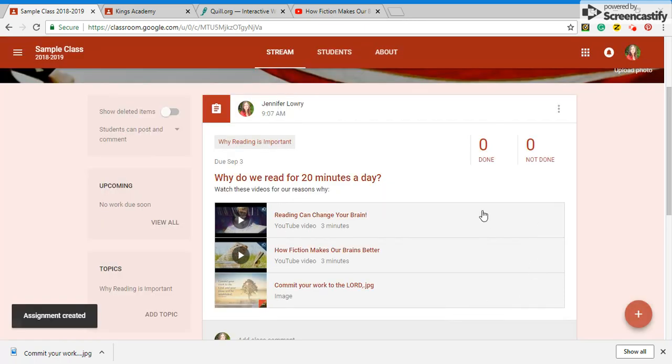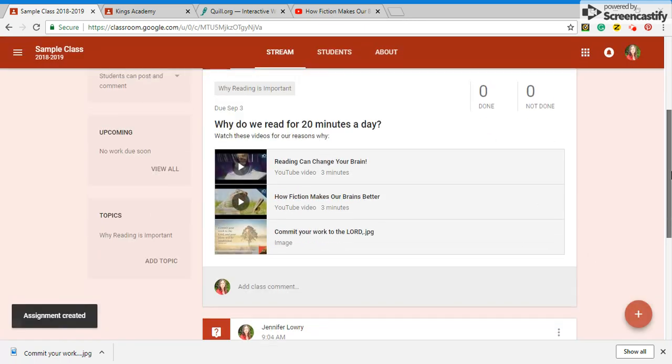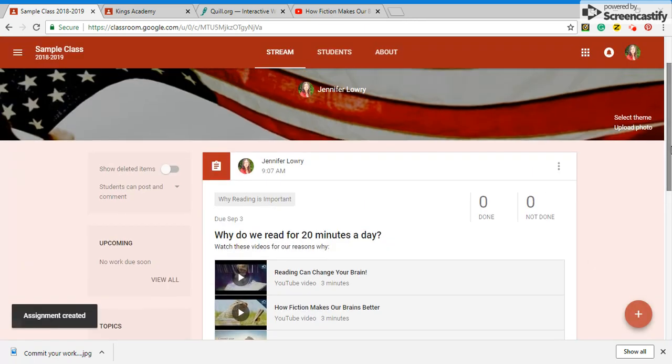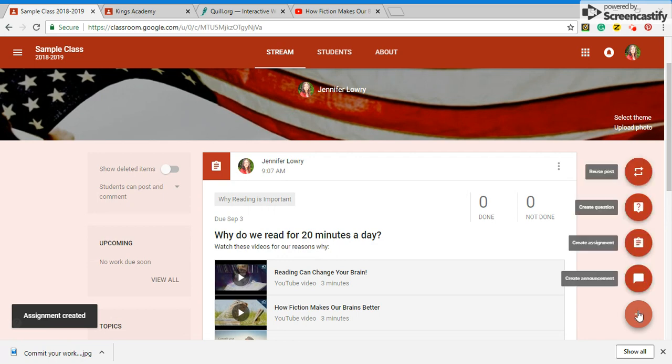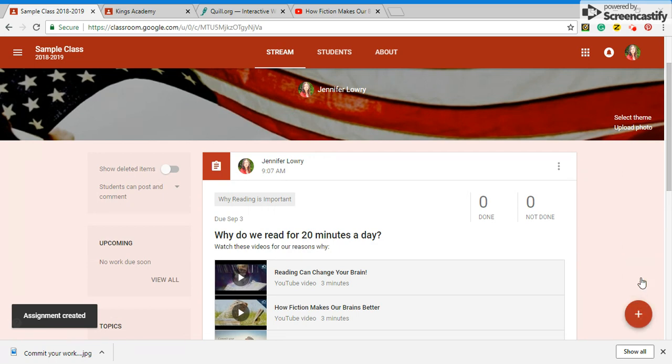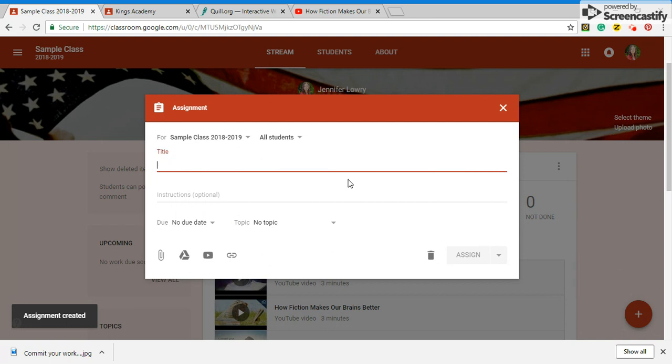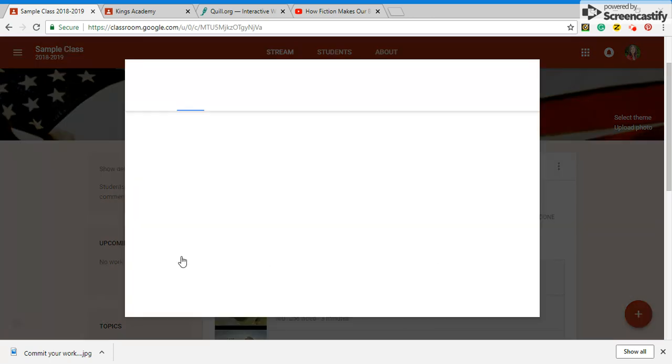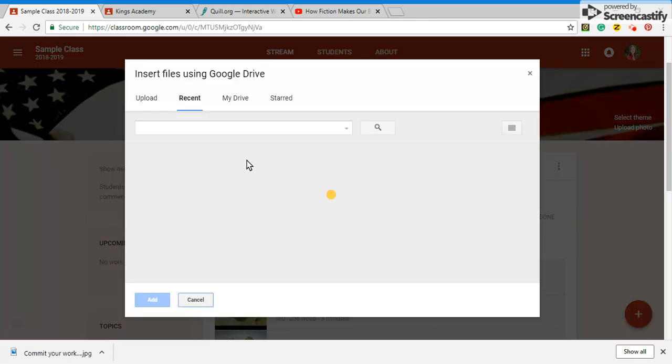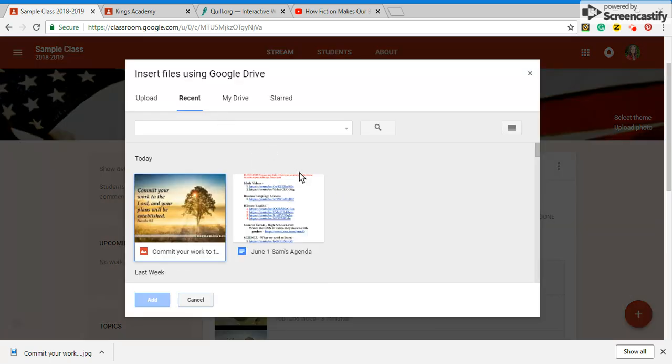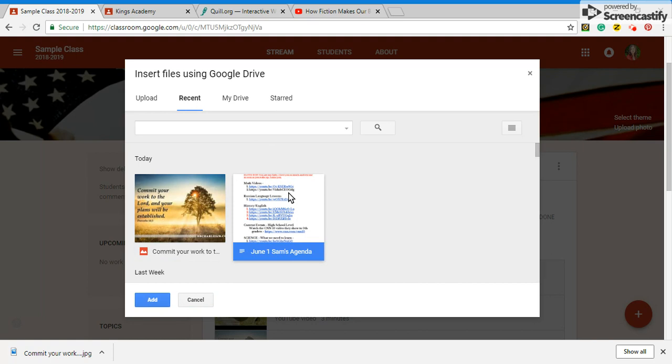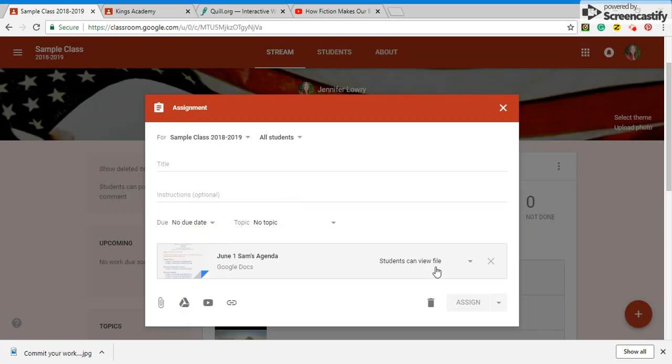So let's say I want to put Sam's agenda. I'm going to use Sam's old agenda on here. So let's put an assignment. And I'm going to come here. And my most recent, I'm going to just put Sam's old agenda.